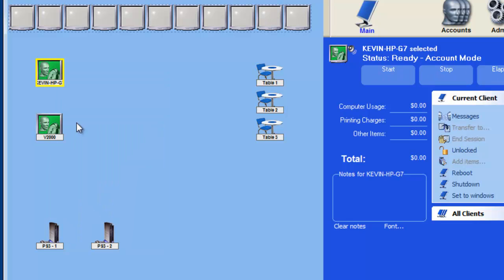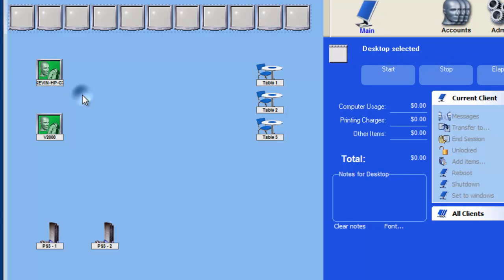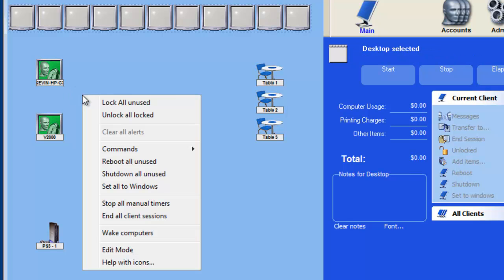Then right click anywhere on the main control station desktop except on a client station icon. Choose the Shut Down All Unused option to shut down all computers that do not have an active session.